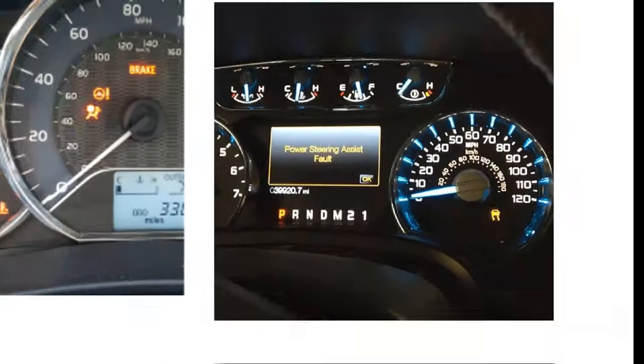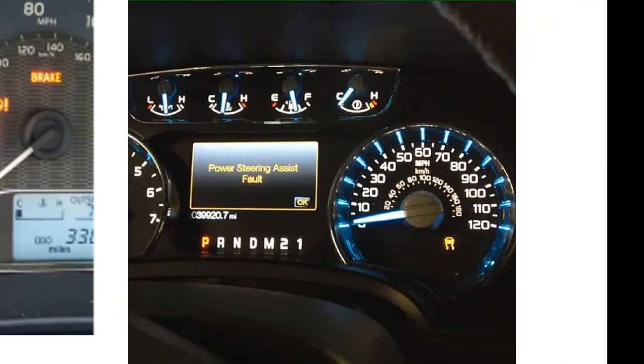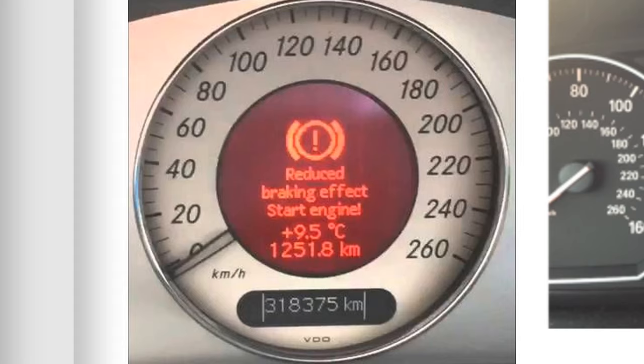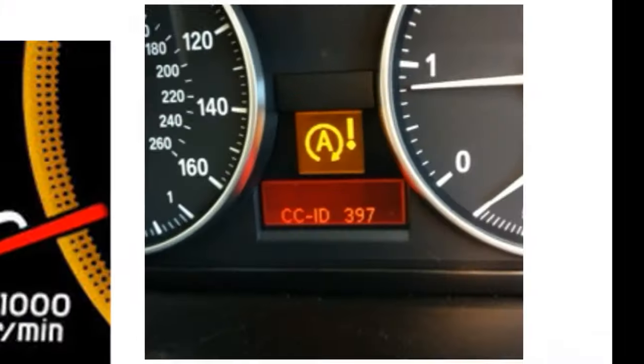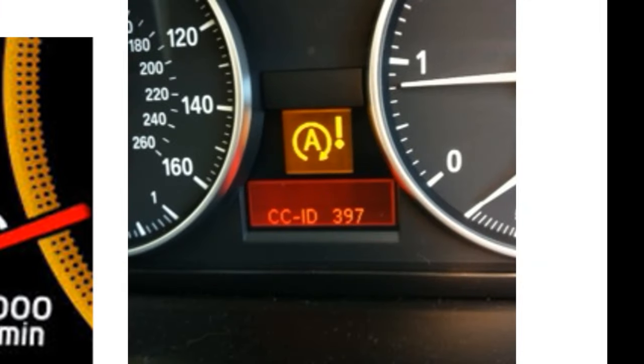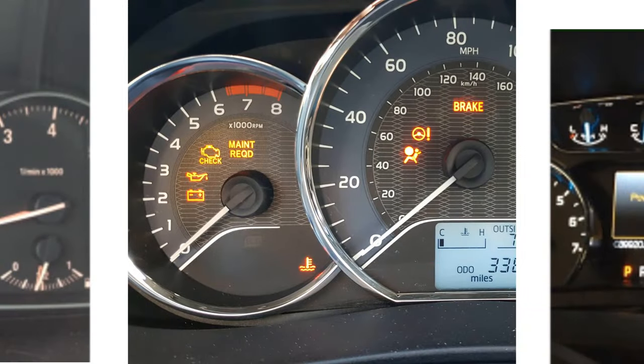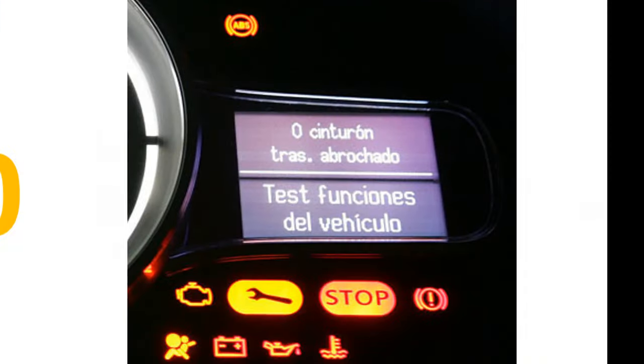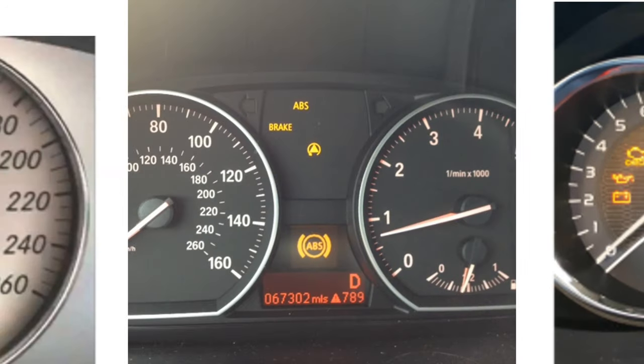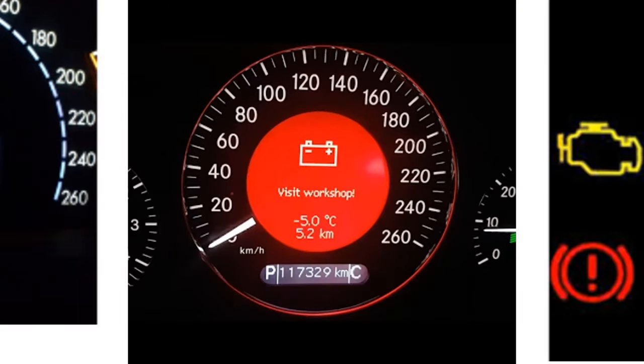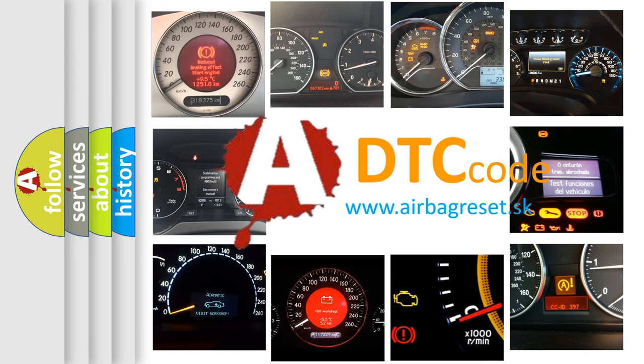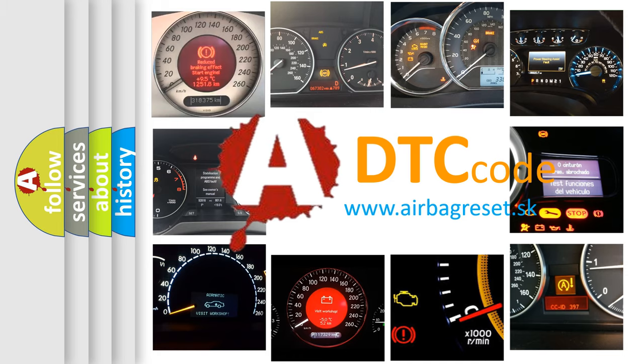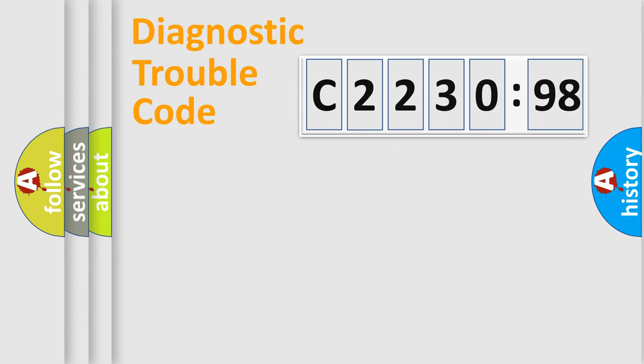Welcome to this video. Are you interested in why your vehicle diagnosis displays C2230-98? How is the error code interpreted by the vehicle? What does C2230-98 mean or how to correct this fault? Today we will find answers to these questions together.